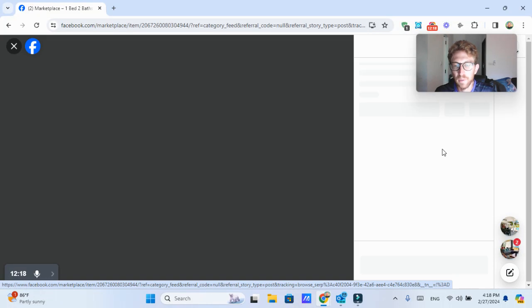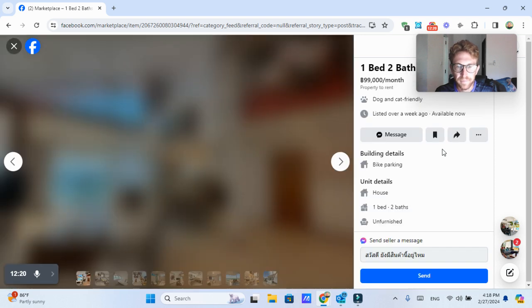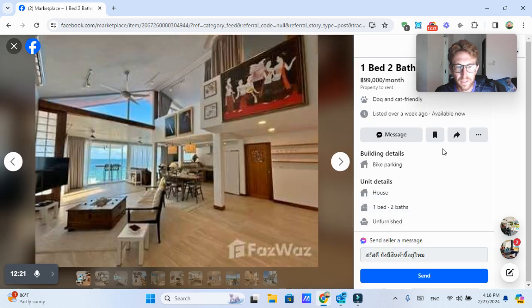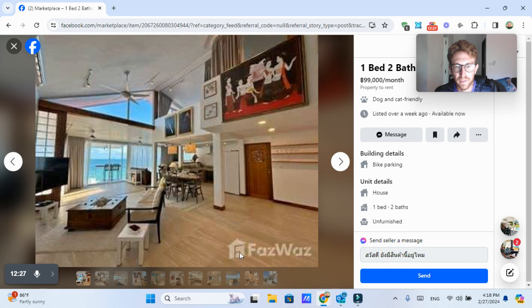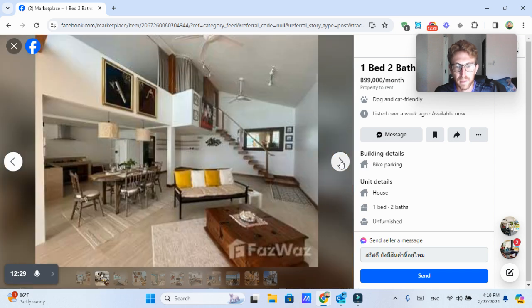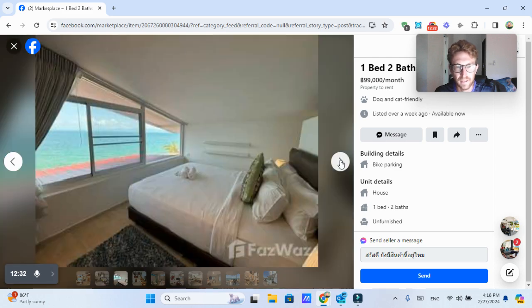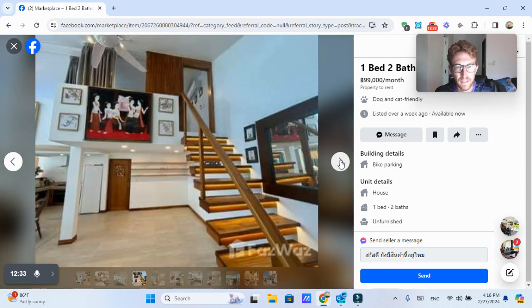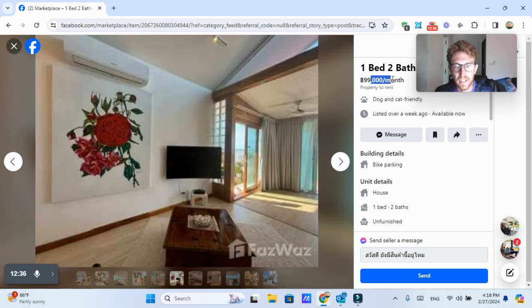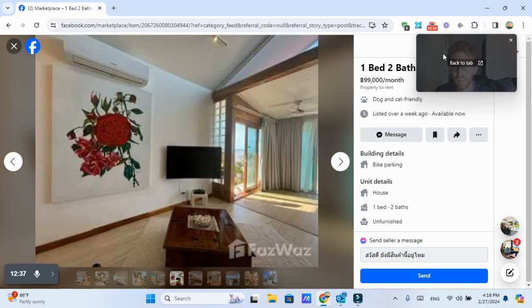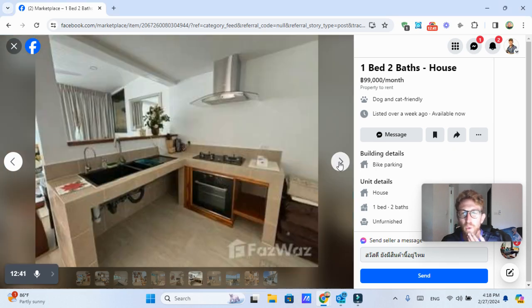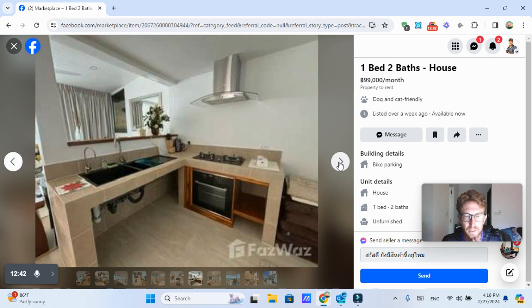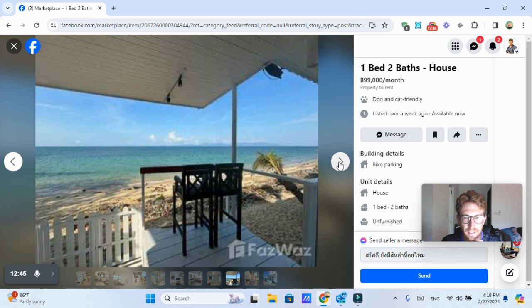Here's another one in Bontai, which looks like kind of like a traditional Thai house. They've got the artwork up here. This one's actually pictures are by FazWaz, which is a real estate company in Thailand. Kind of a quirky, unique place. 99,000 baht per month for a one bedroom, two bath house seems quite expensive, especially considering it's a little bit older style. And it's a funky place.